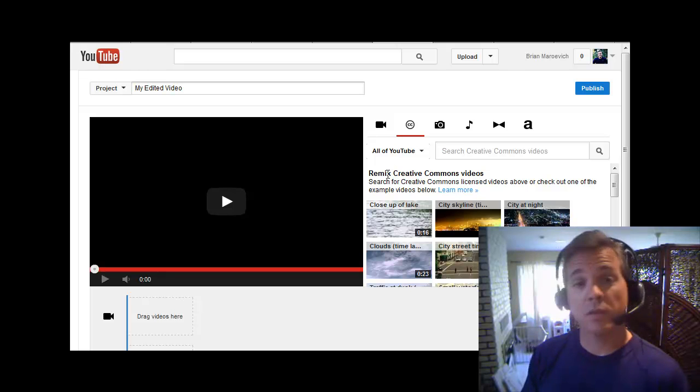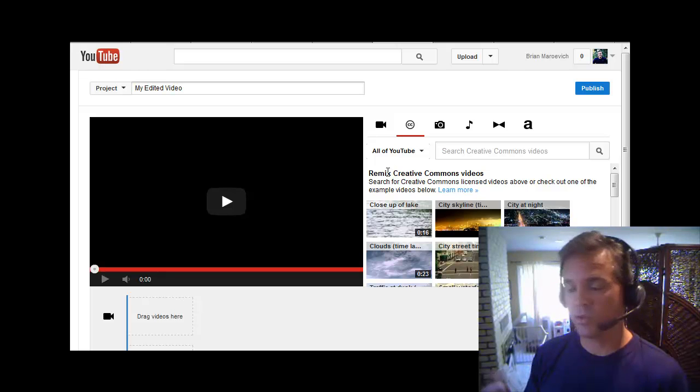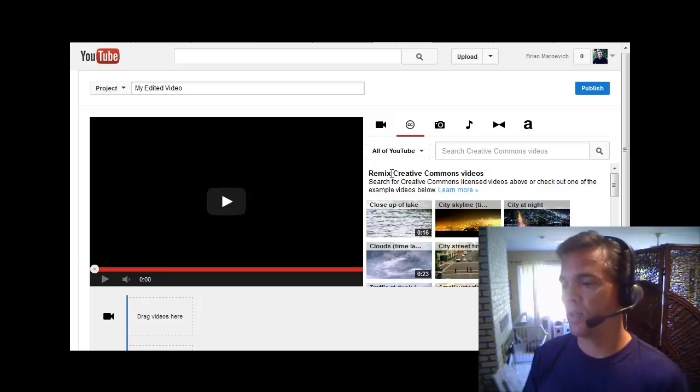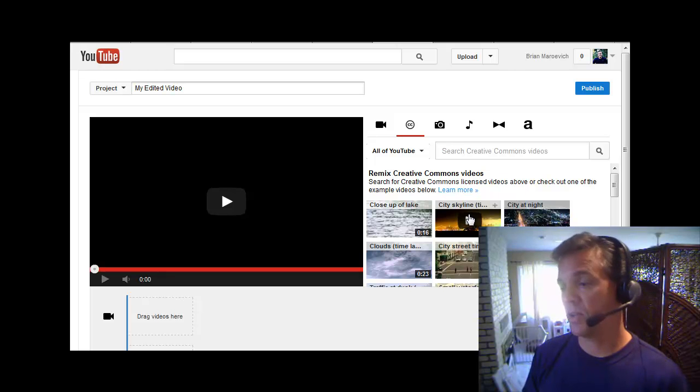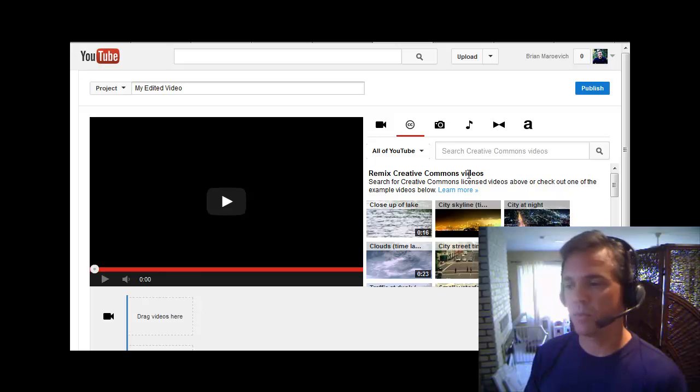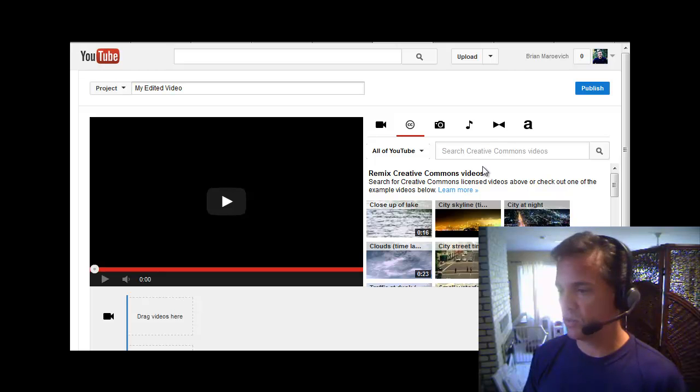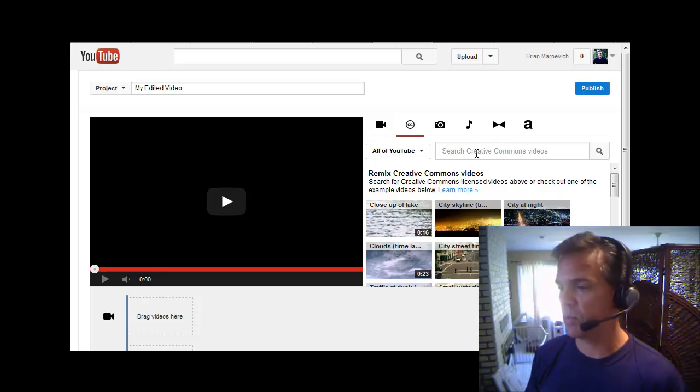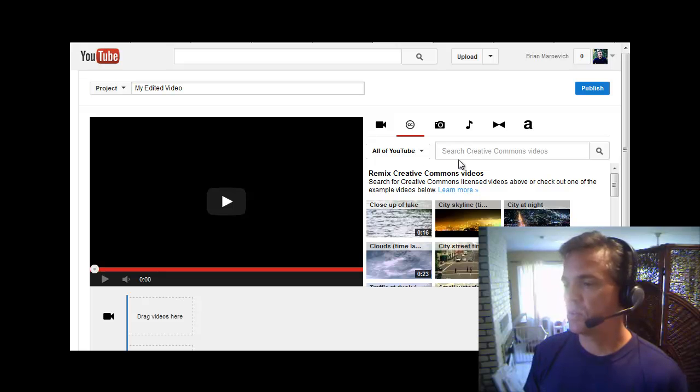So in this example, I'm going to show you how to use this editing software real quick, and then I'm going to use one of the Skyline videos here, which just popped up without me doing any search in the Creative Commons. It's just one of the first ones that came up.